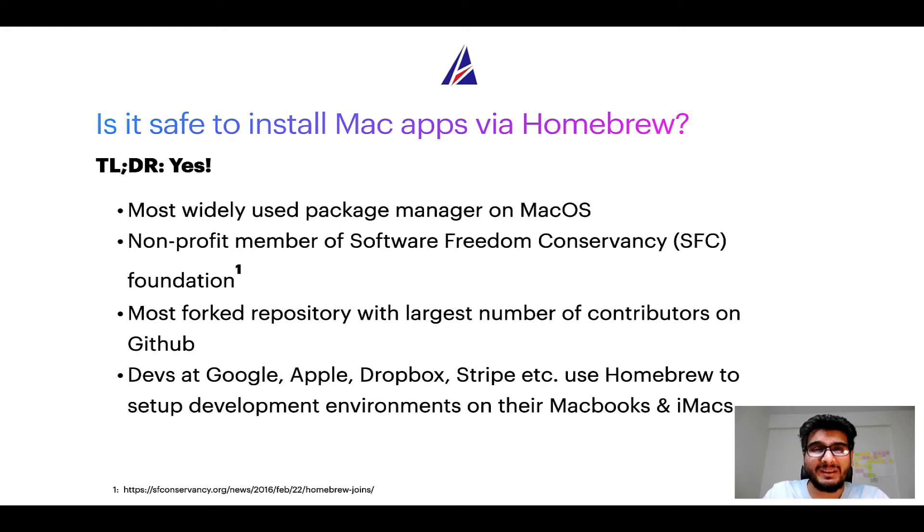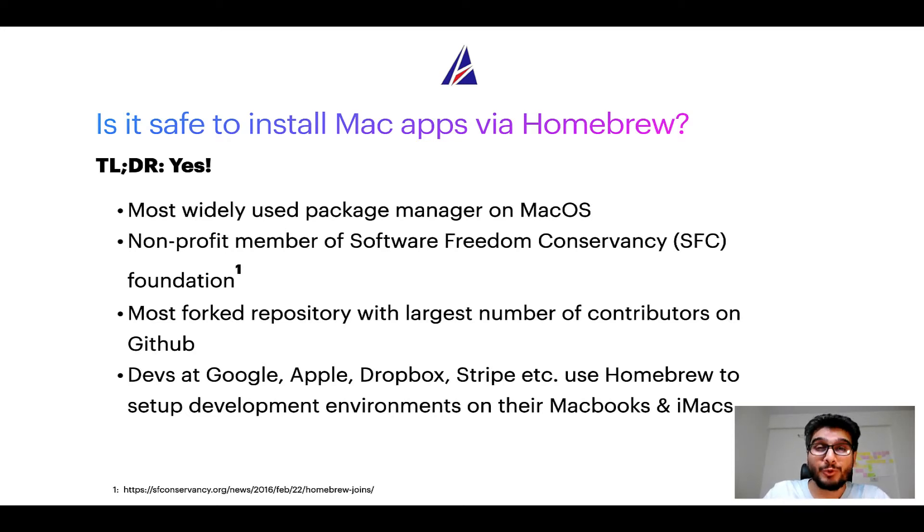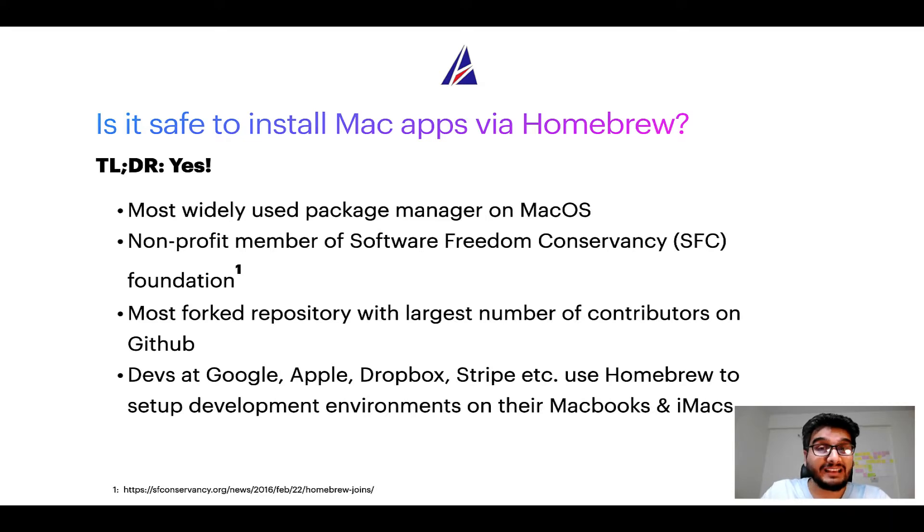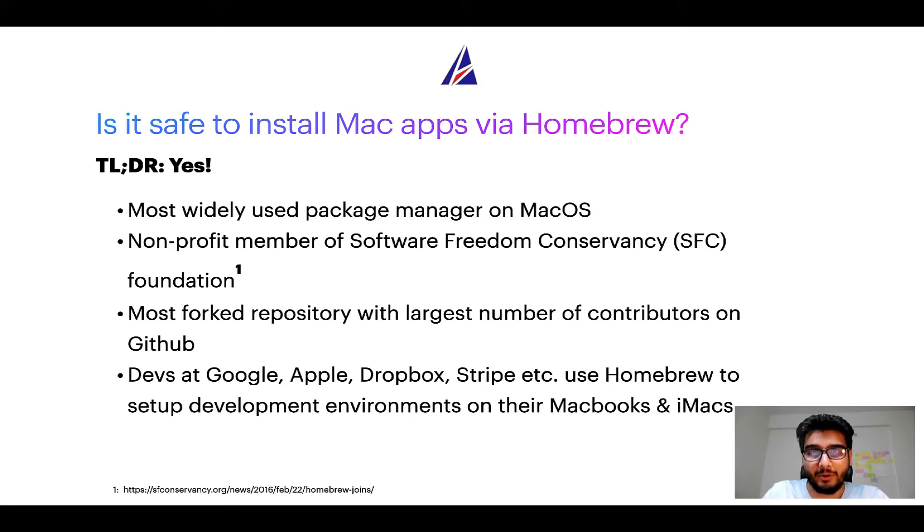Also, you might be surprised to know that Homebrew is the most forked project on GitHub and it has the largest number of contributors on its GitHub repository.